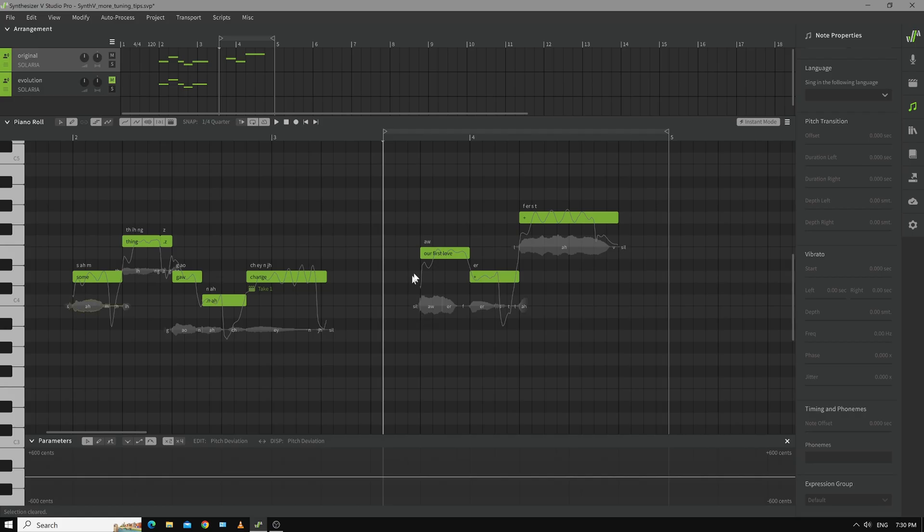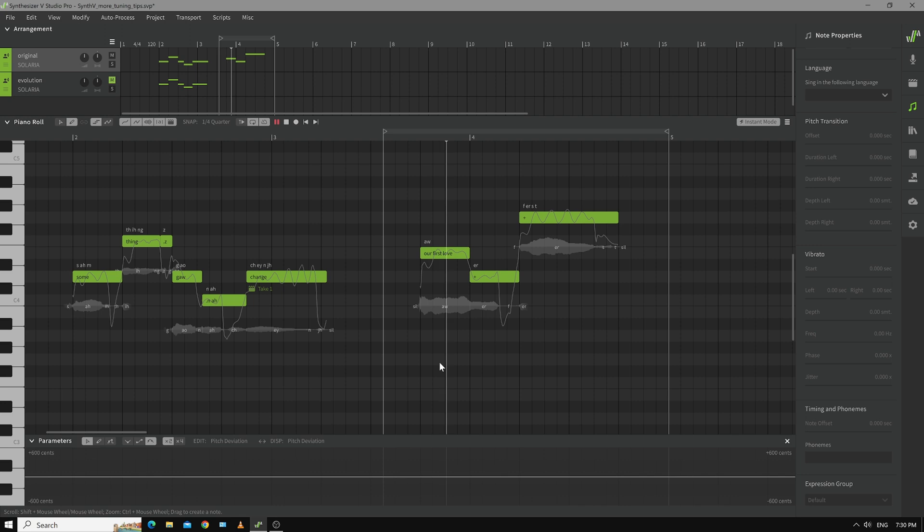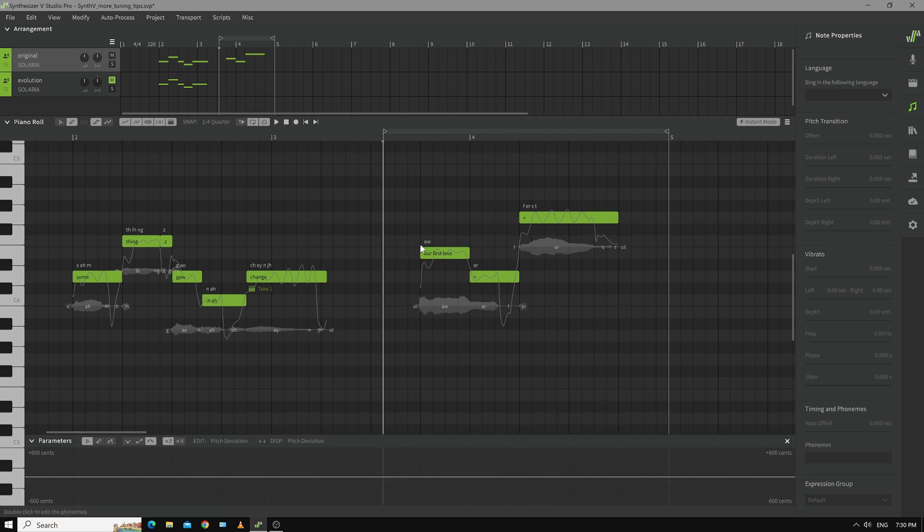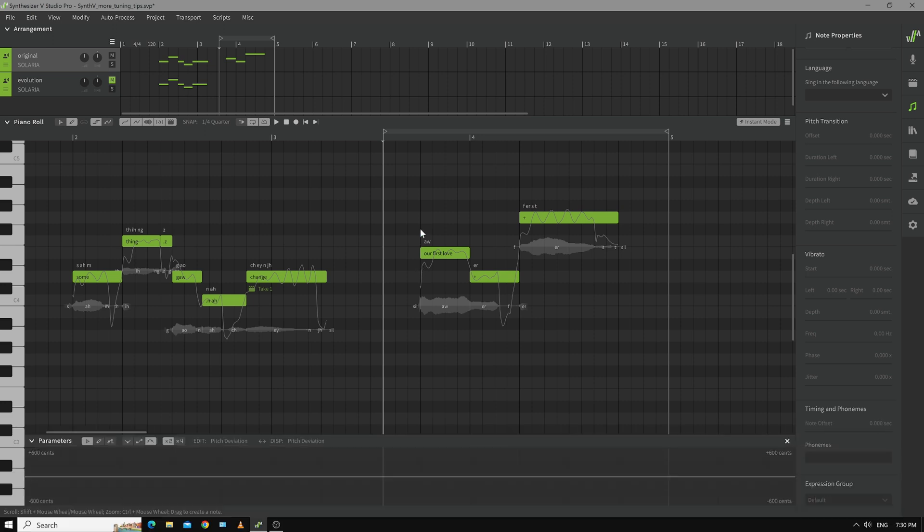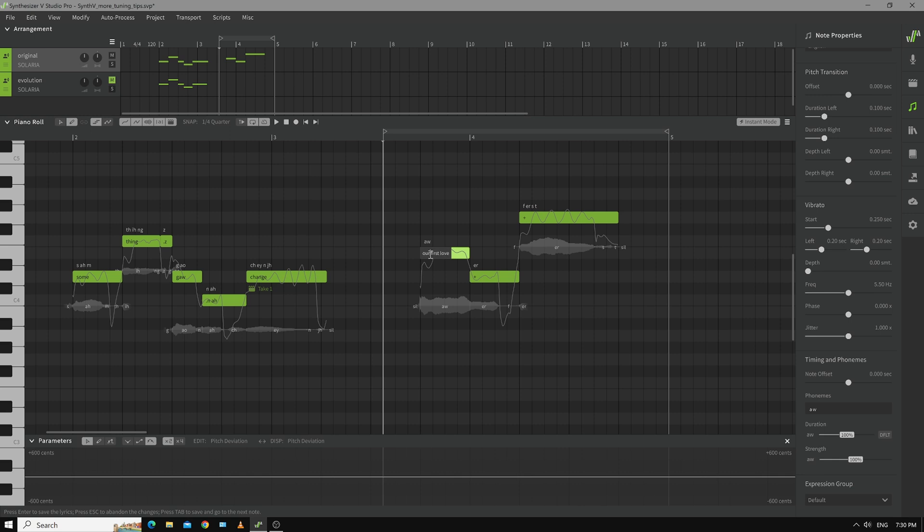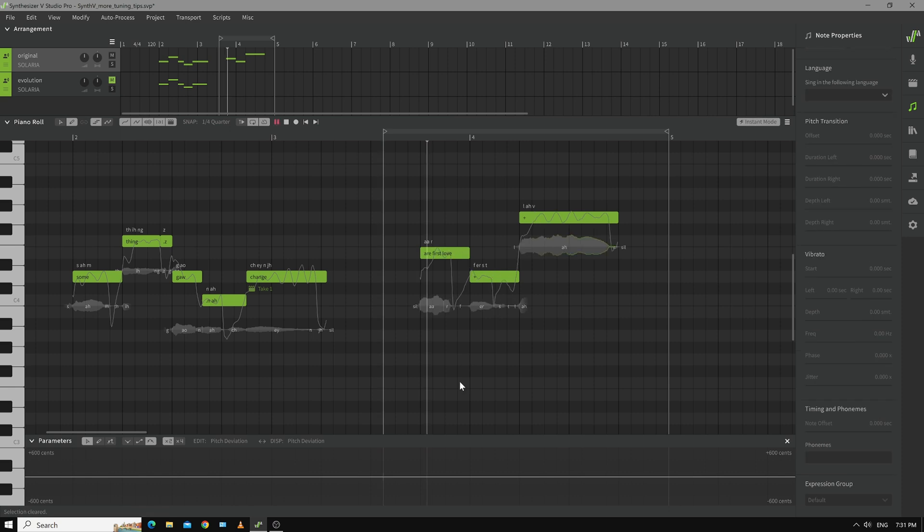Okay so I've typed our first love in here and done the plus plus like this. But what are we going to hear? Our first. And the reason it does that is our is actually a diphthong so it's our our. But you know when you're singing especially if it's a fast lyric it's more like our. So solution one would be to literally type the word are in there. A-R-E will do it. Our first love. That's the easy way.